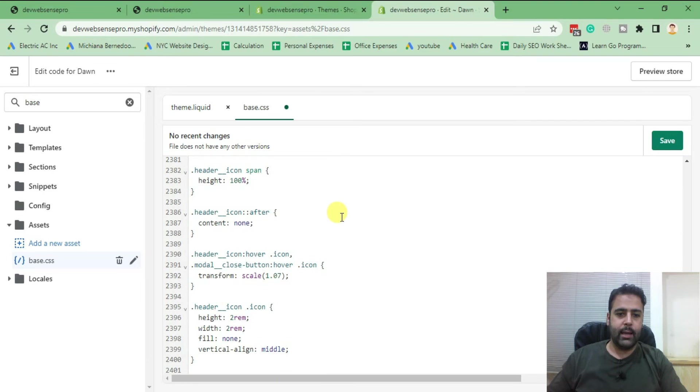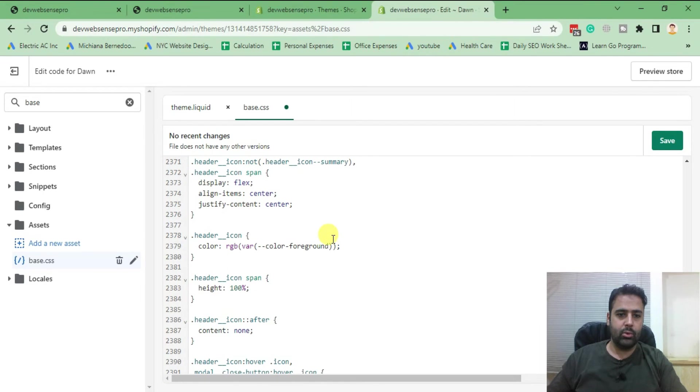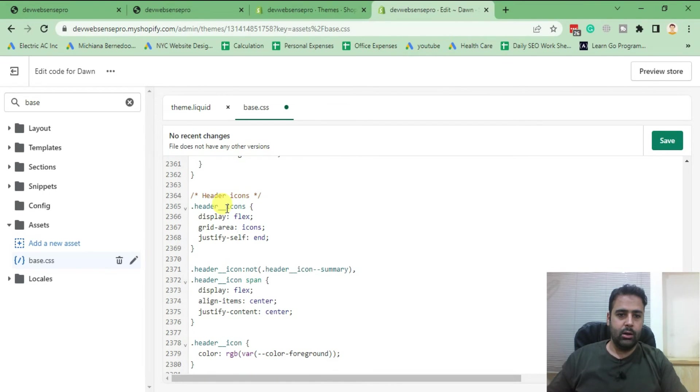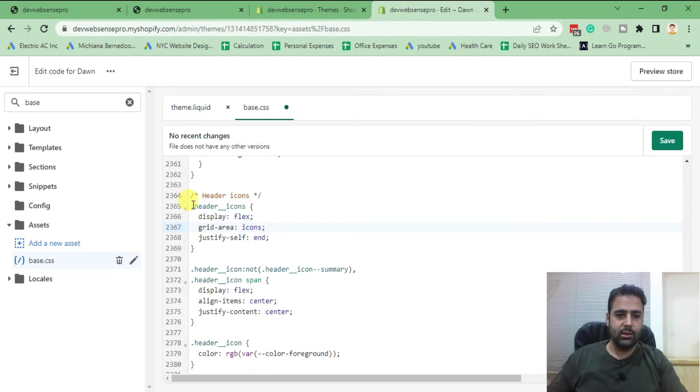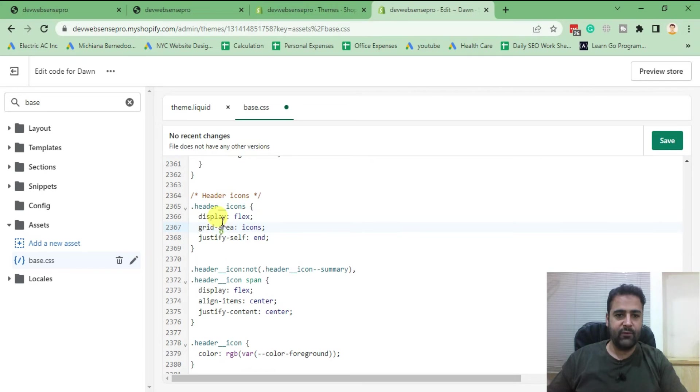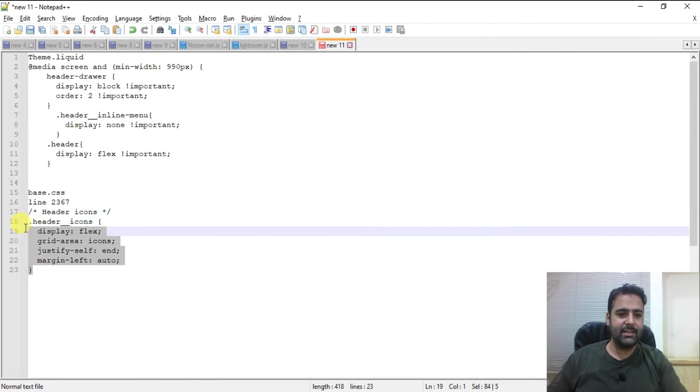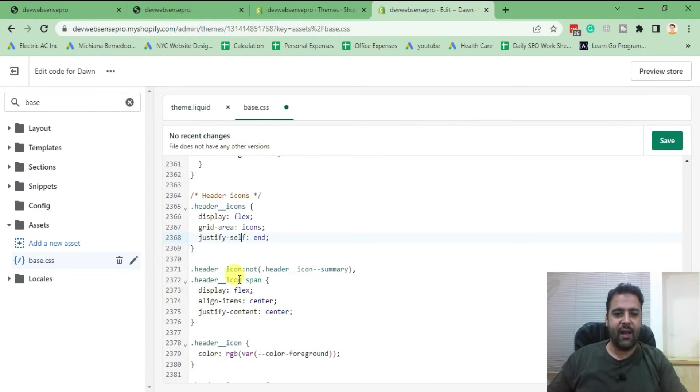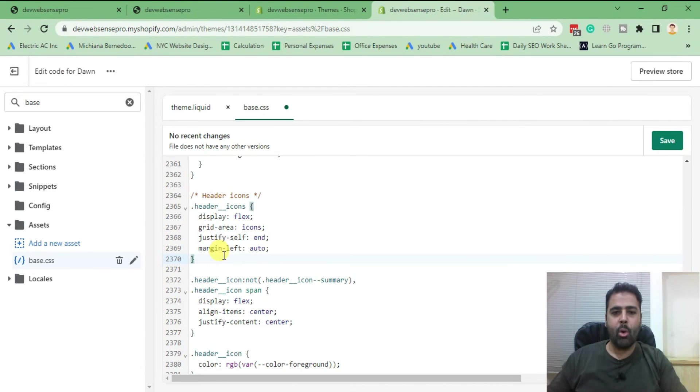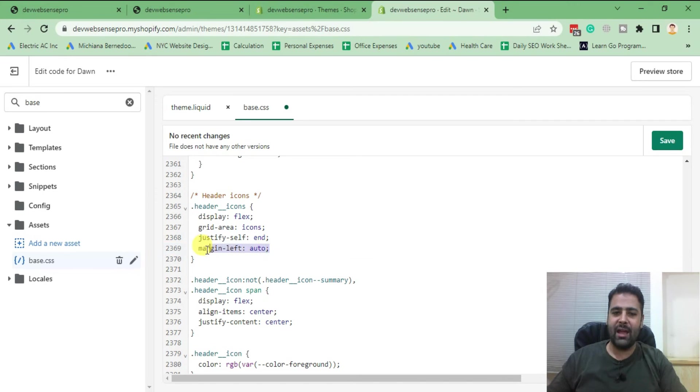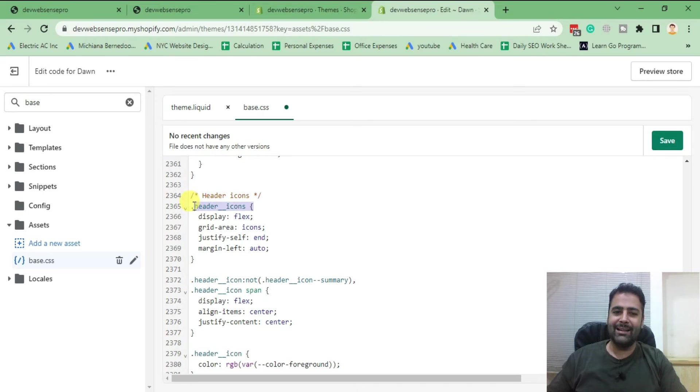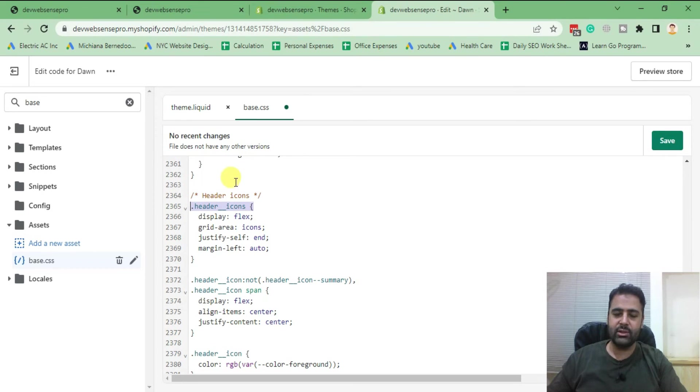Okay, here we go. So here's the line. It's basically two three six five. You can see header underscore underscore icons. So I'm going to just replace that with the code which we have here. So all we really added is margin-left auto, which we needed to add under this class header underscore underscore icons. After adding the CSS, click on Save.